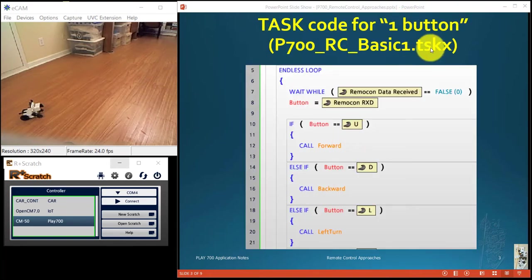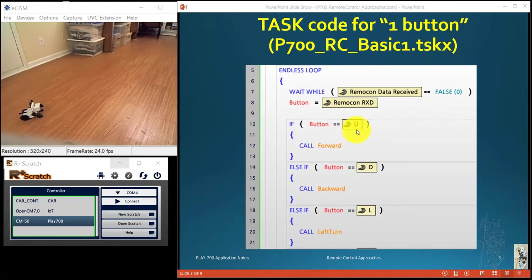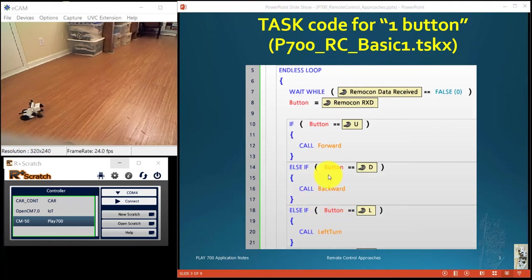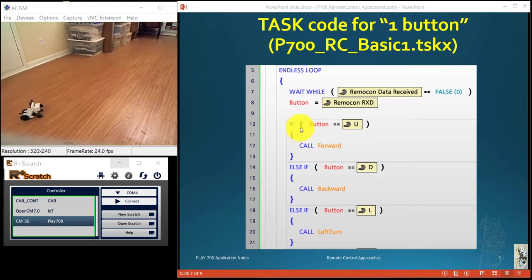The first TASK code is a simple one. Wait until the data arrives, pick it up, find out it's up button, go forward, and you have an if-else-if structure because it's only one possible alternative among many. So good old if-else-if structure: up, down, left, right, that's it.